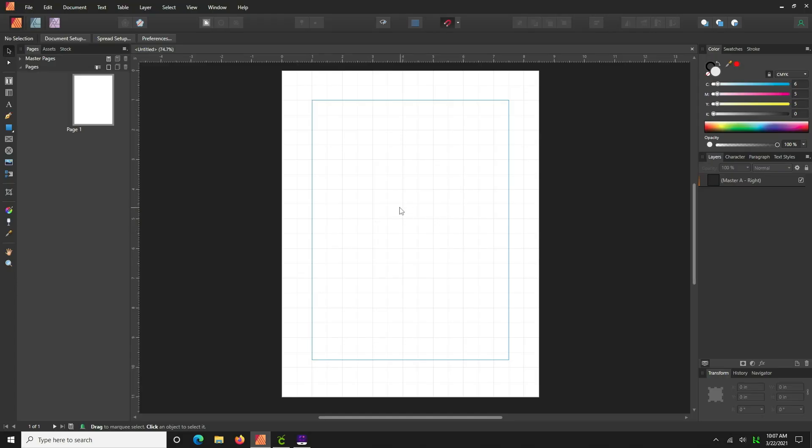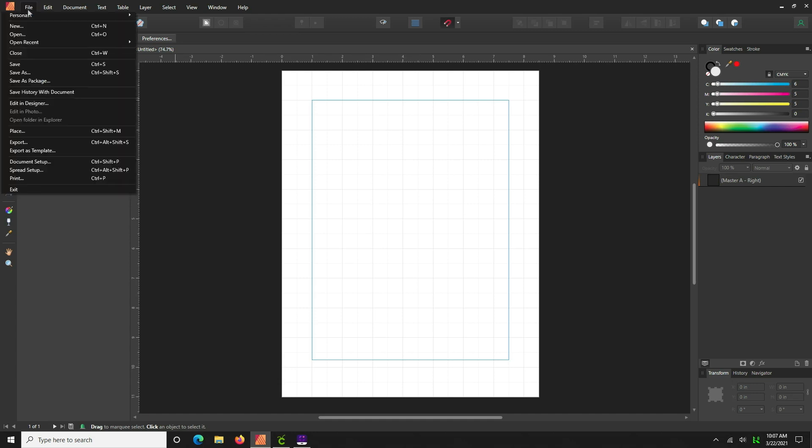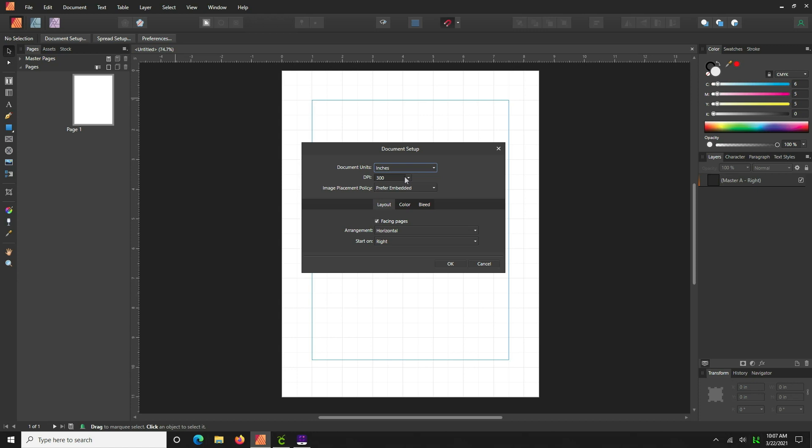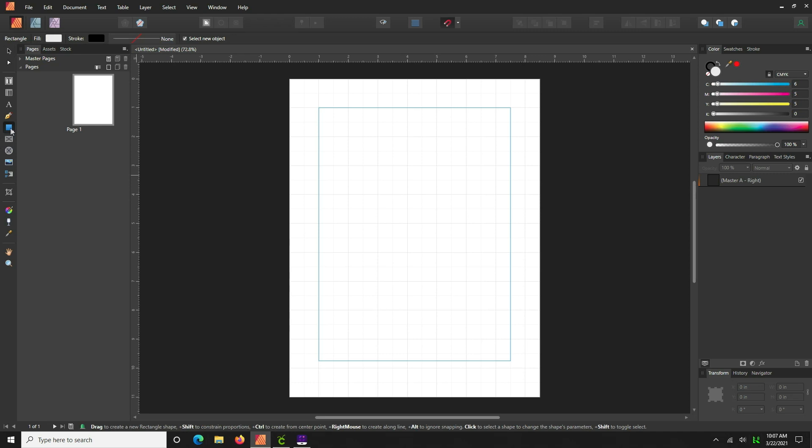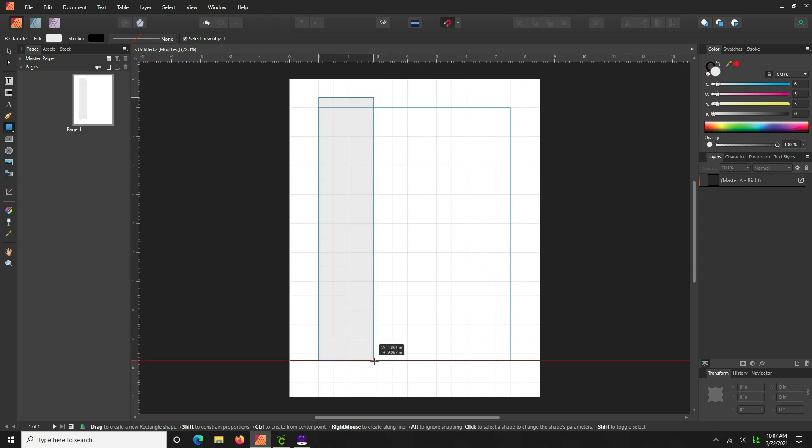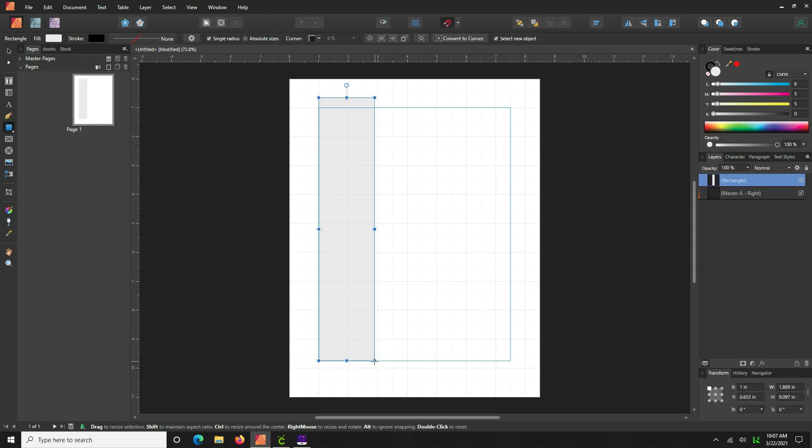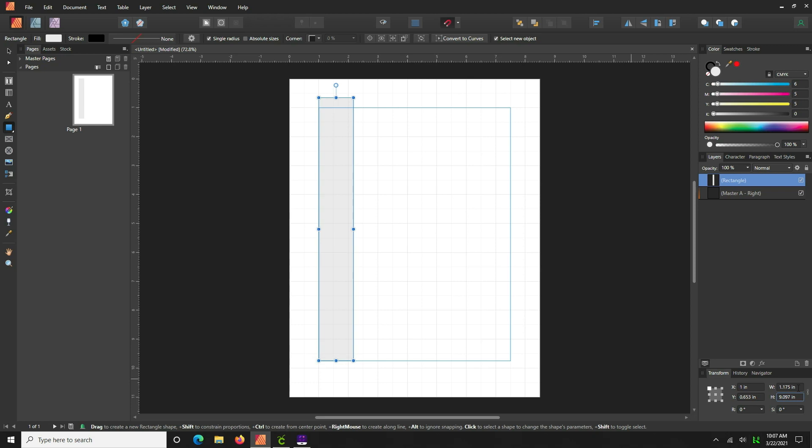So here we are in the publisher tool and we have set up a new page, eight and a half by eleven. Let's go to file, document setup, change the DPI to 72, not to 72, and hit okay. And we're going to come over here to this little shape tool and we want to select the rectangle tool, and we're just going to drag a rectangle down the page like so.